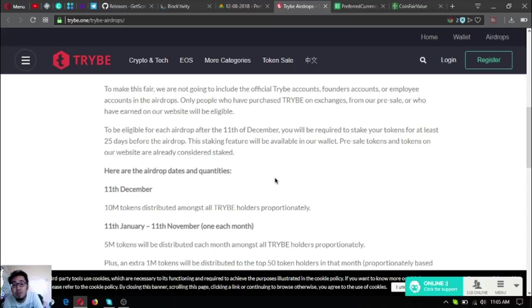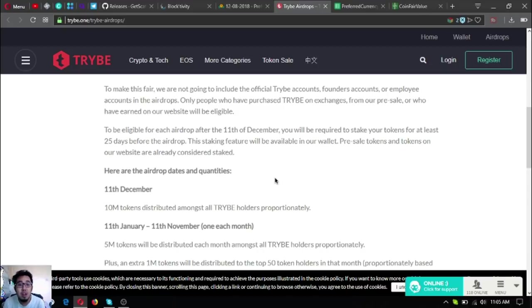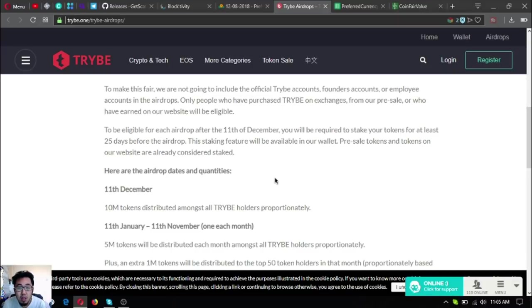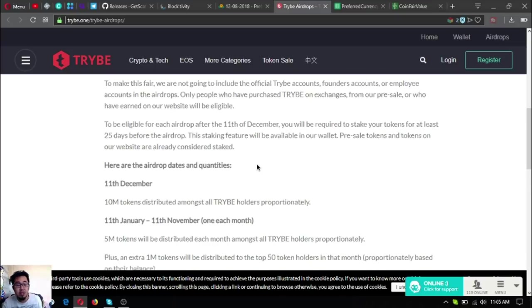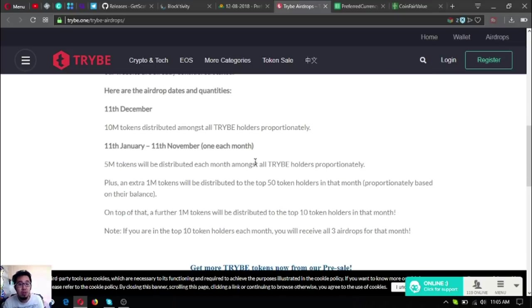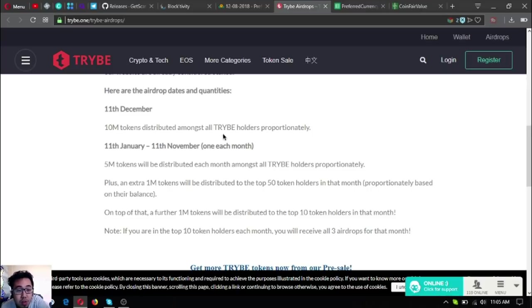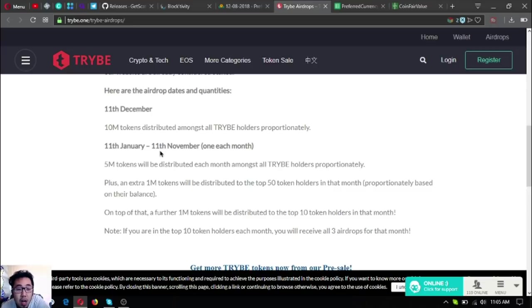To be eligible for each airdrop after the 11th of December, you will be required to stake your tokens for at least 25 days before the airdrop. The staking feature will be available in their wallet. Pre-sale tokens and tokens on the website are already considered staked. Here are the airdrop dates and quantities.